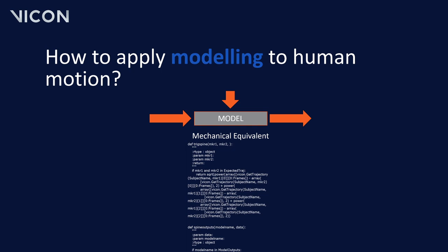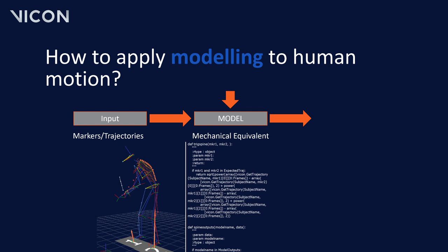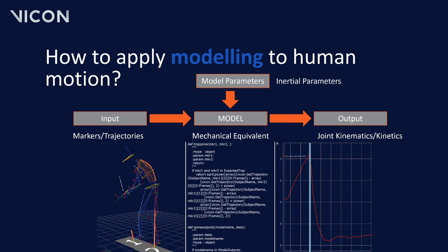Now that we know why we need a biomechanical model, let's look at how we can apply modeling to human motion. First, we have our markers or trajectories as our input. This information will be provided by your motion capture system. Secondly, we have any inertial parameters, for example anthropometrical data. Both these inputs get applied to our biomechanical model. In this example, we have our output looking at compression in the spine.